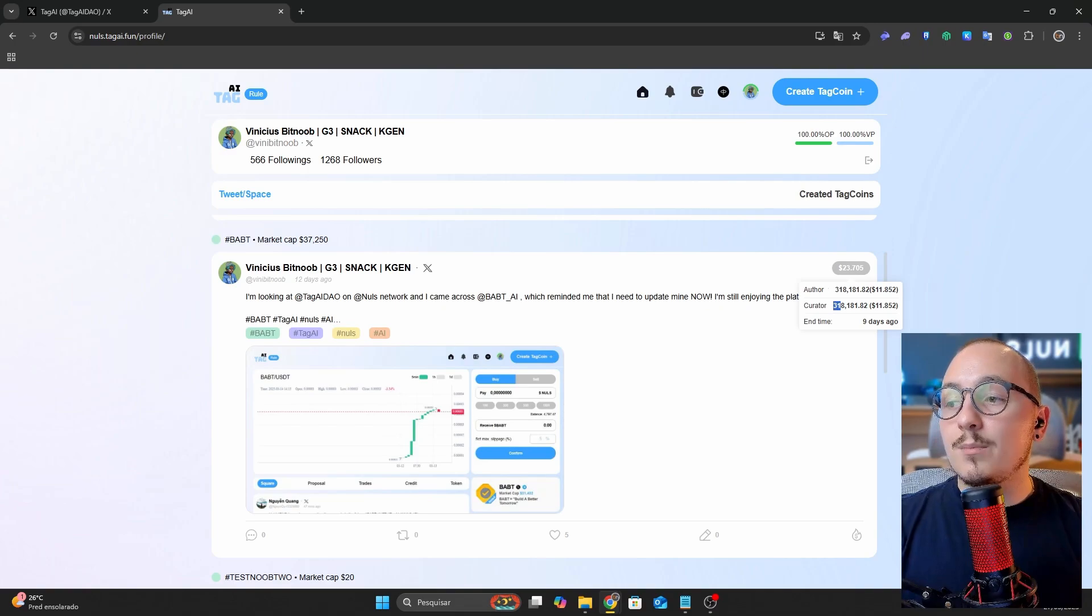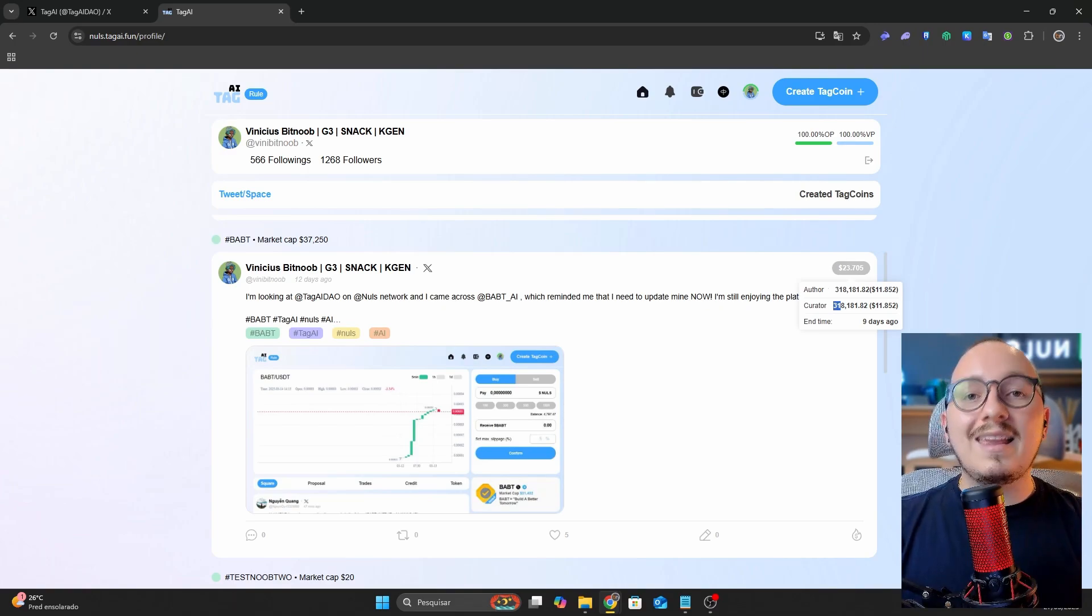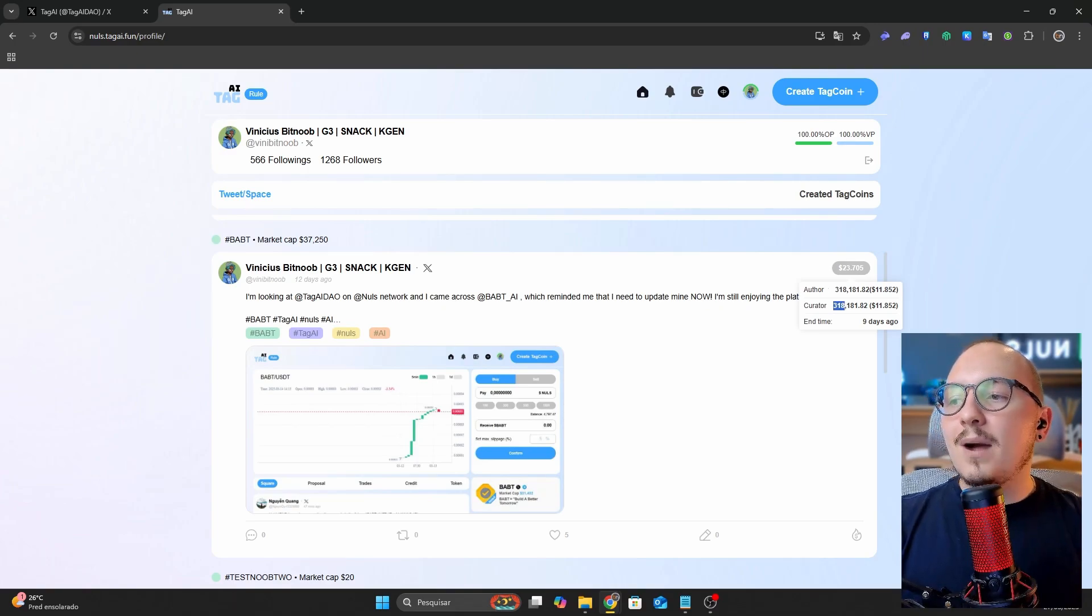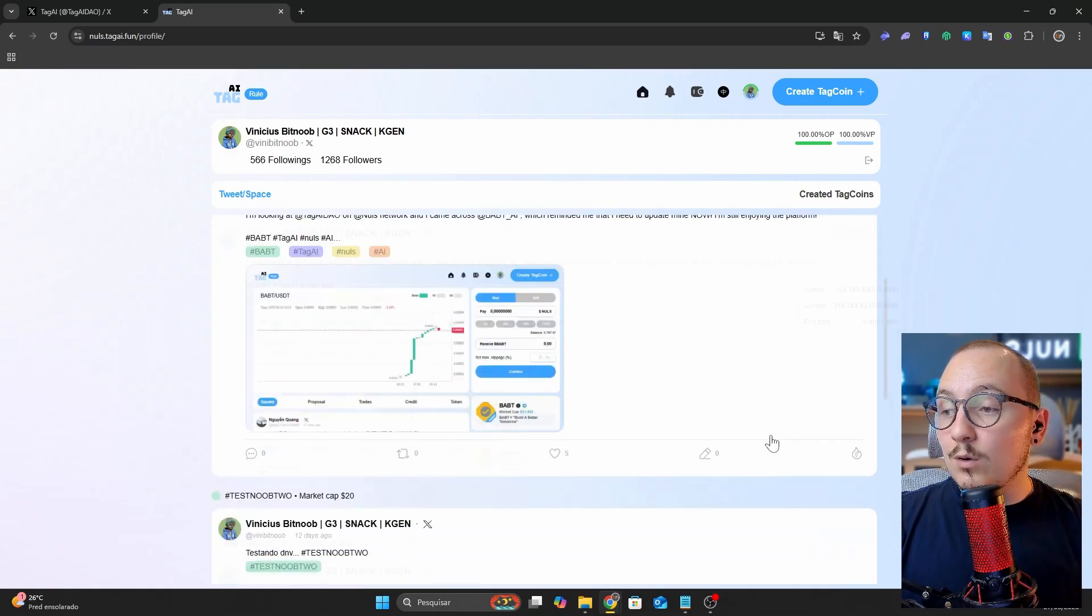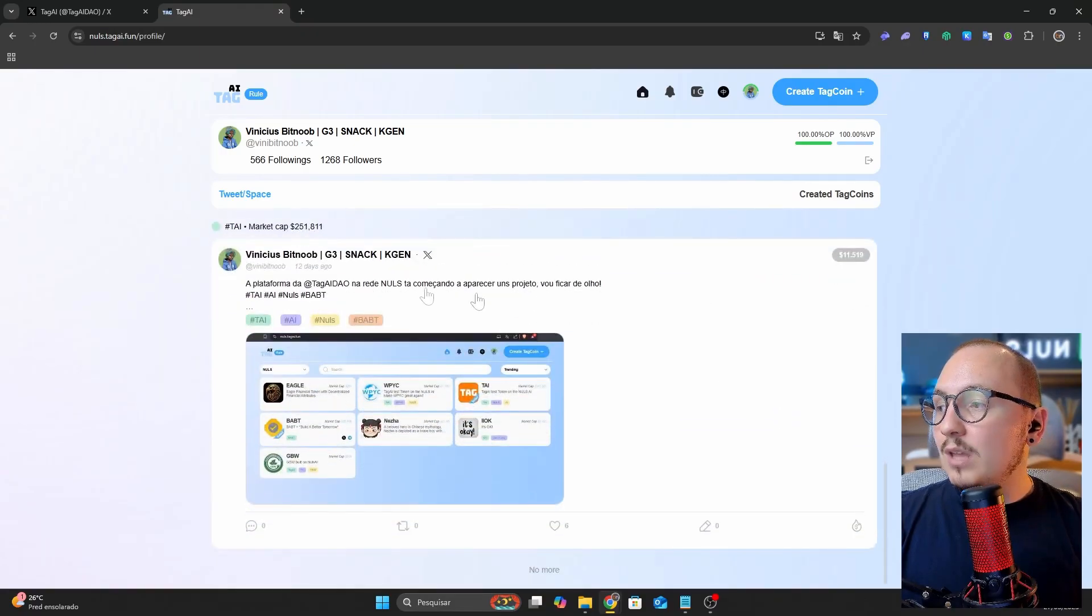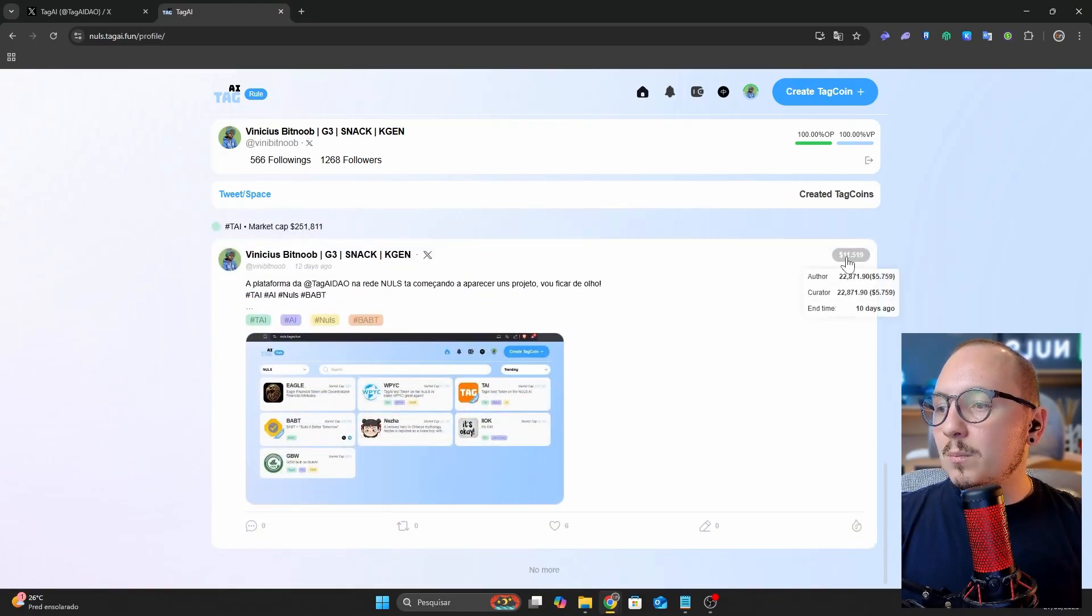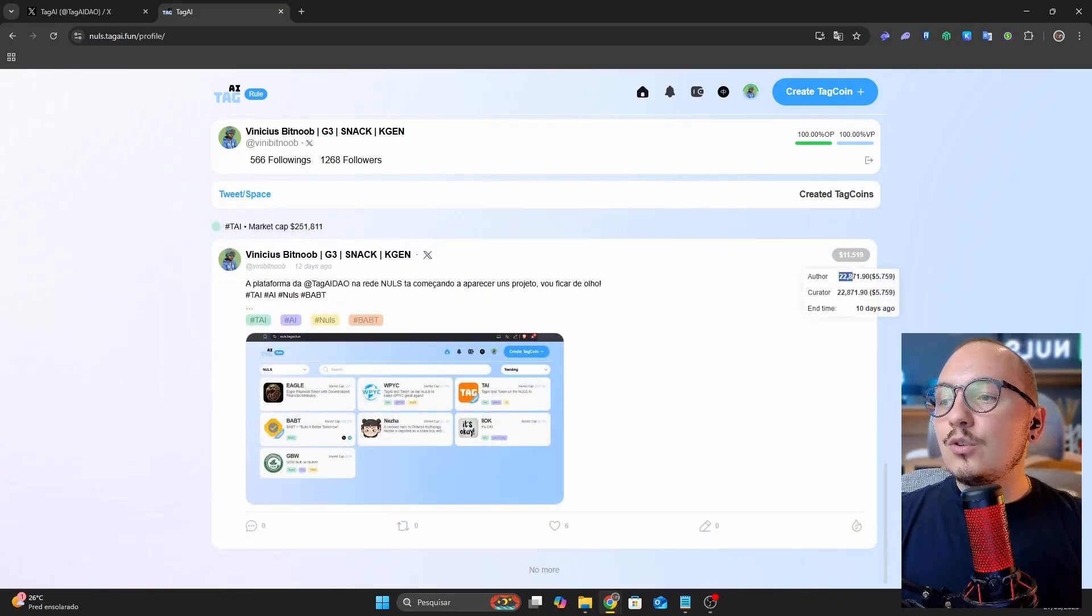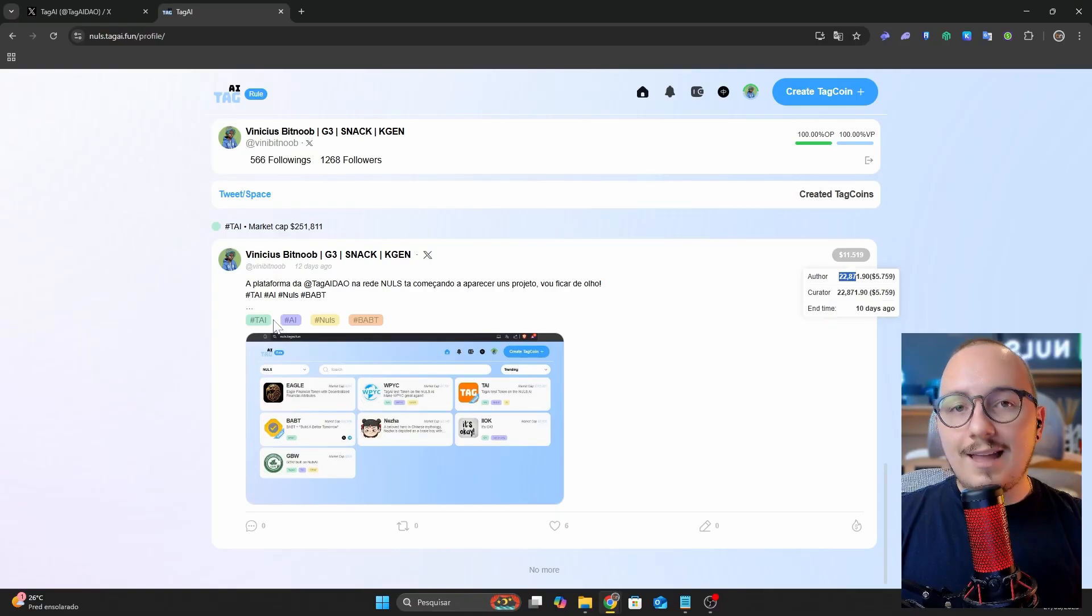The curators, meaning those who rated my token, also received a share of those 318,000 tokens. Scrolling down, I made another post that also received a reward. In this case, I earned 22,000 tie tokens.